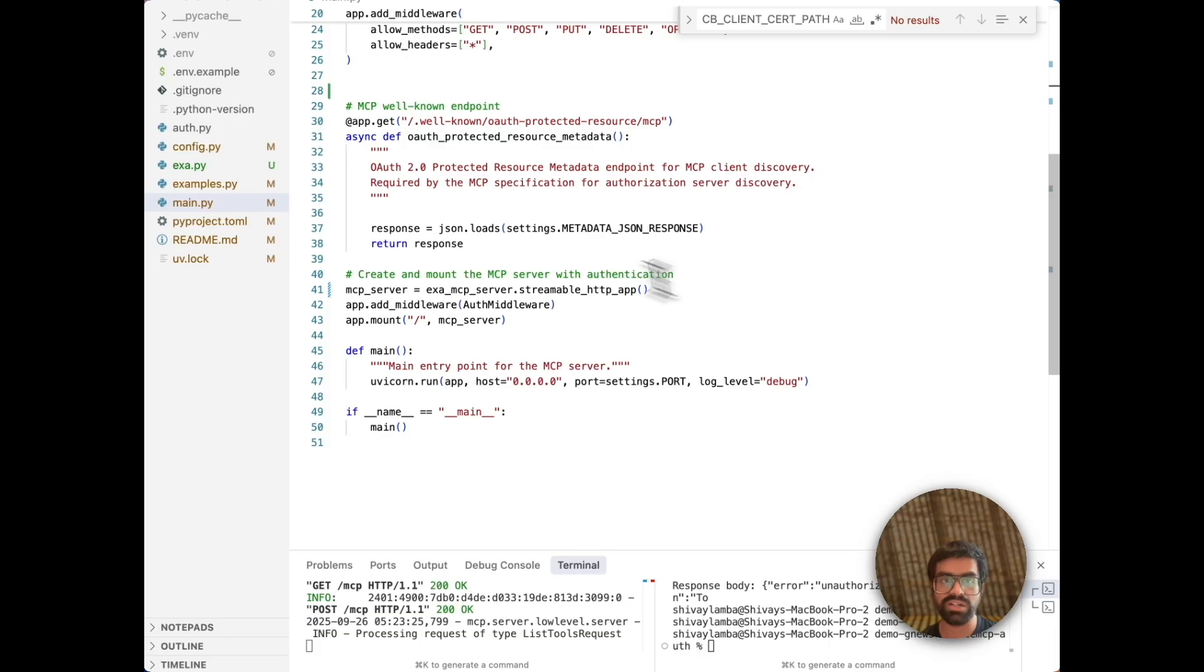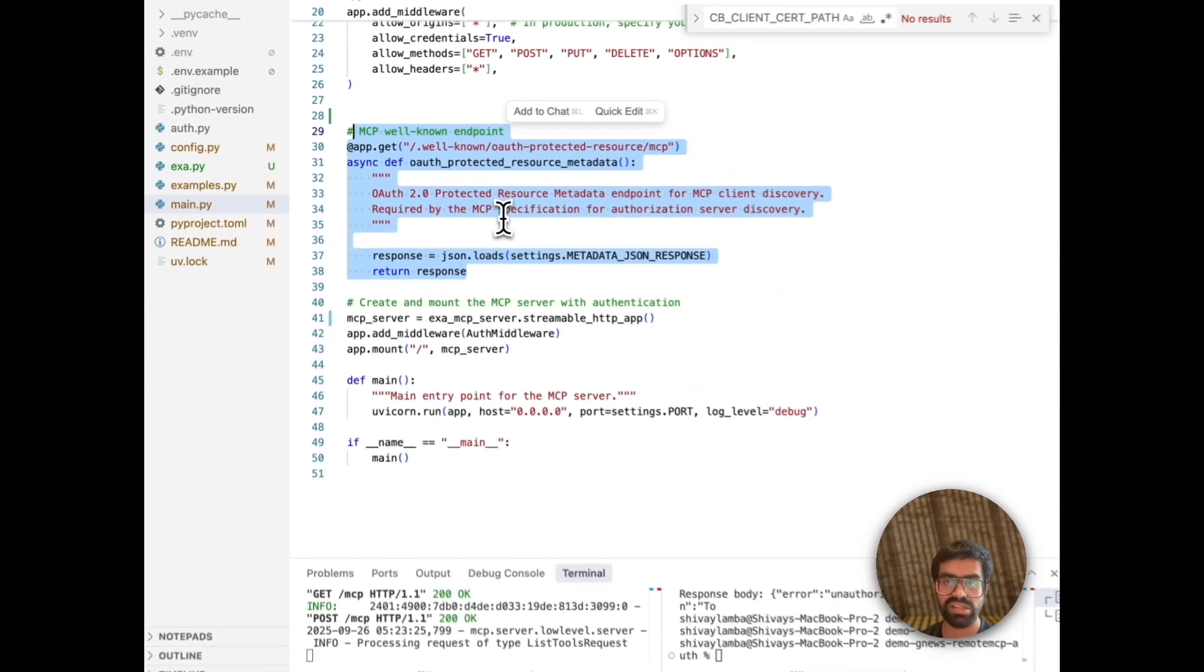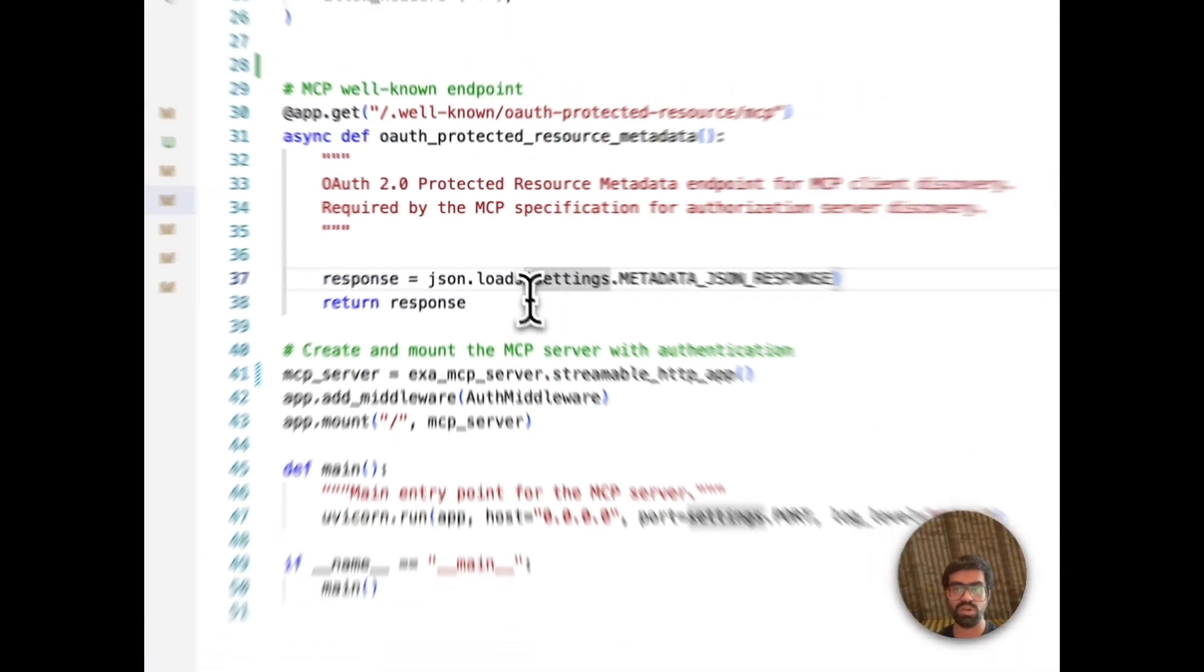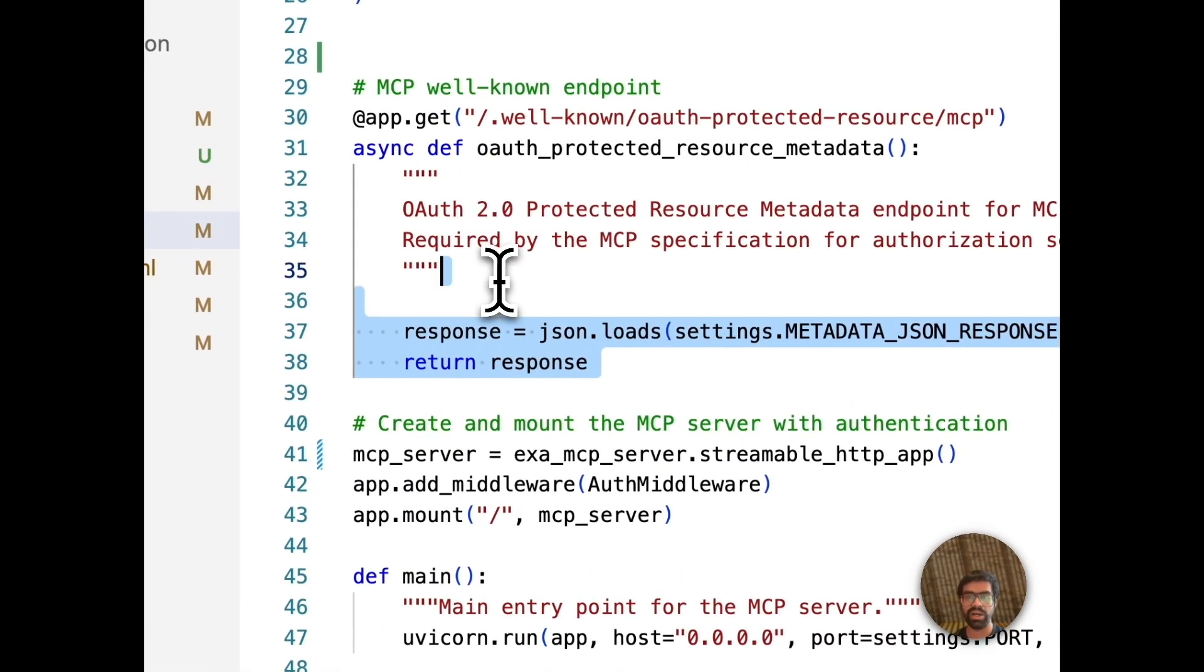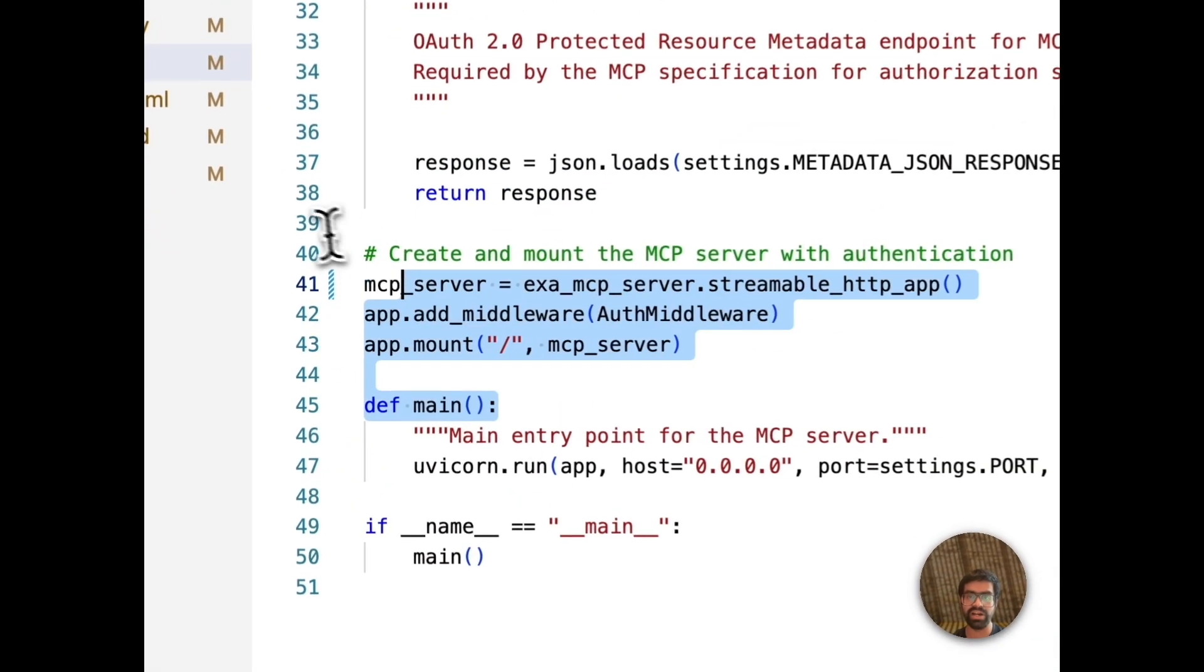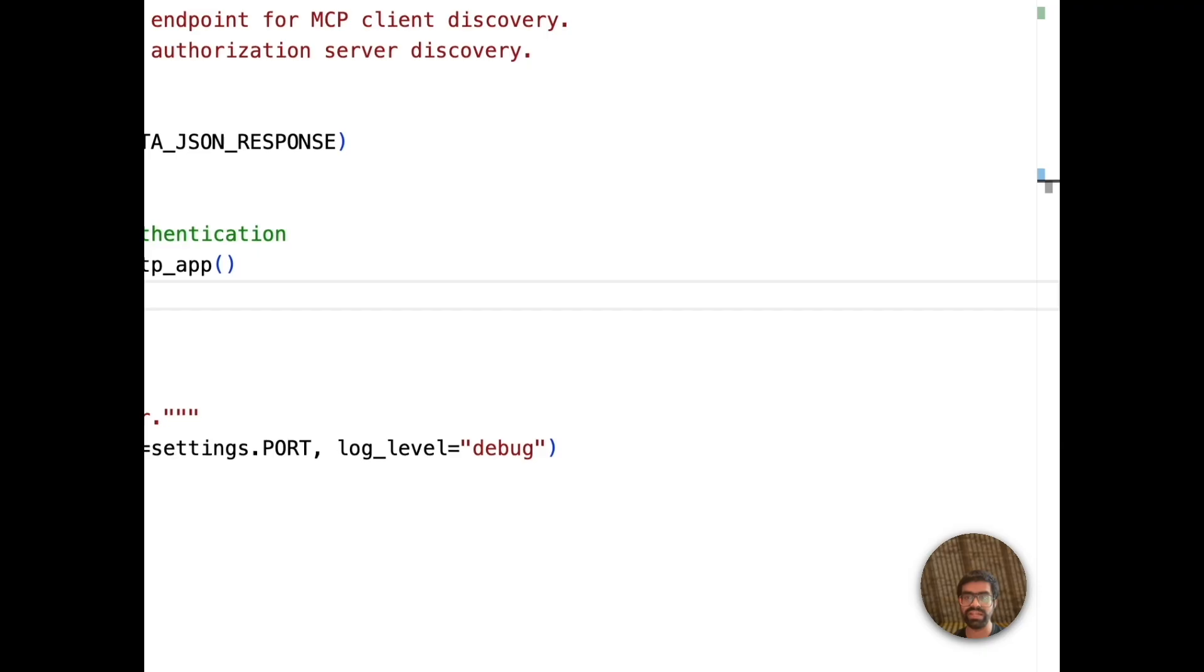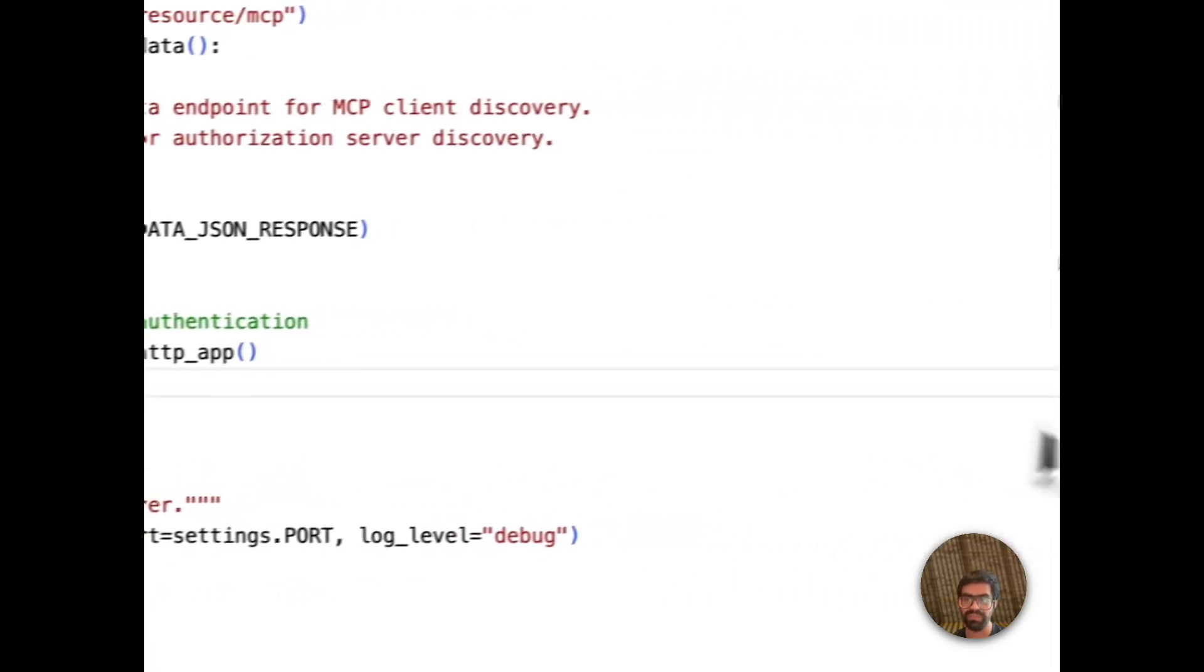Then if we talk about our main configuration, let's take a look at the OAuth authorization server metadata. It also gives you the client discovery, which allows MCP clients to automatically discover authentication requirements. It also provides you dynamic configuration because the metadata comes from your environment variables for flexibility. Then we are setting up our MCP server. We get our streamable HTTP app from our MCP server. We add our authentication middleware that intercepts all the requests. Then we mount our MCP server that will handle requests that pass authentication.